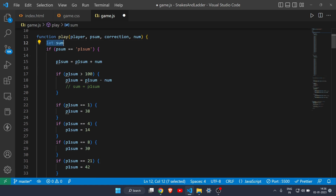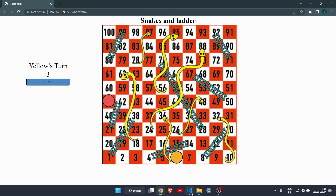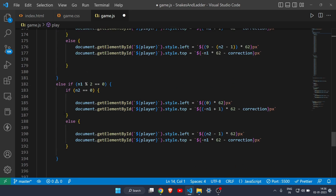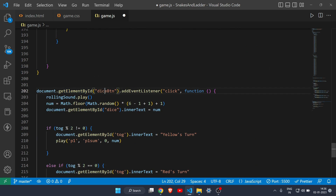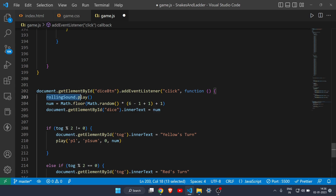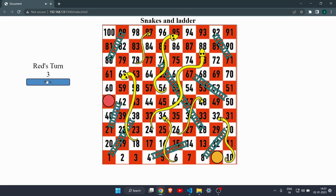Inside the play function there is a variable called 'sum', which is zero by default. Whenever you click the roll dice button, the function runs. First the rolling sound plays, then a random number between one and six is generated and assigned to 'num'. The inner text is updated to show that number, so you can see it changing every time you click.